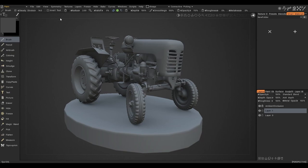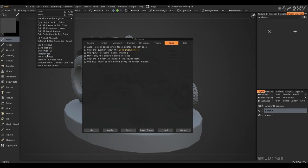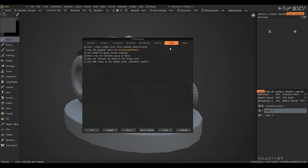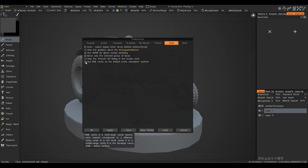First you need to make sure that the RGB Cavity function is enabled. To do this, go to the Edit tab Preference, go to the Tools section and select Use RGB Cavity as the Default Cavity calculation method.